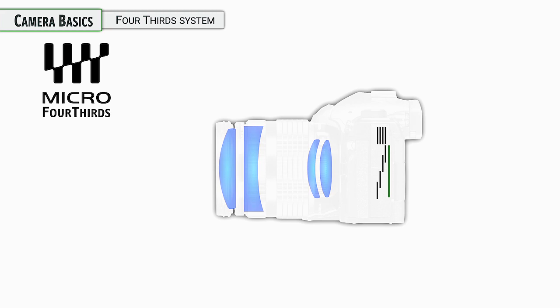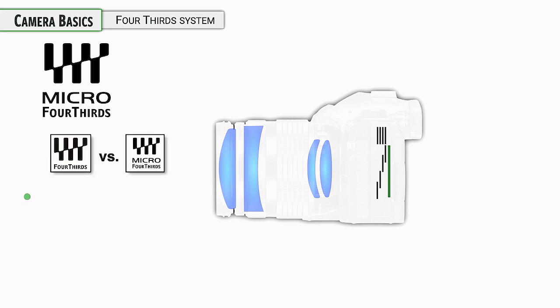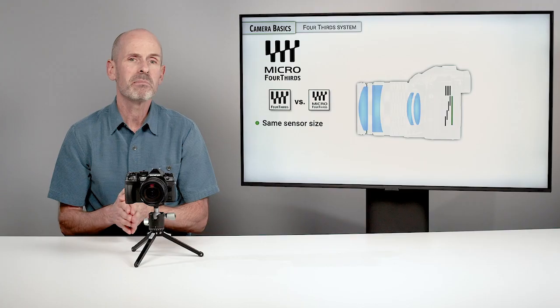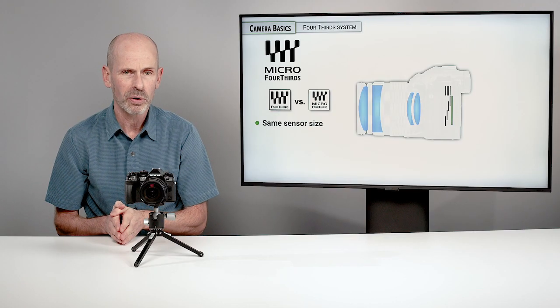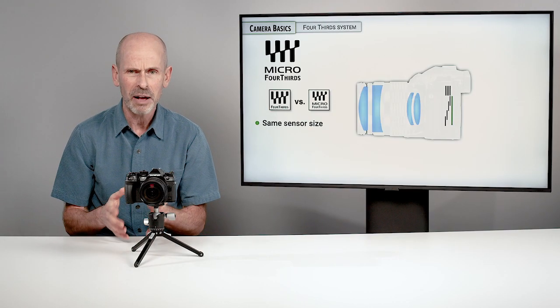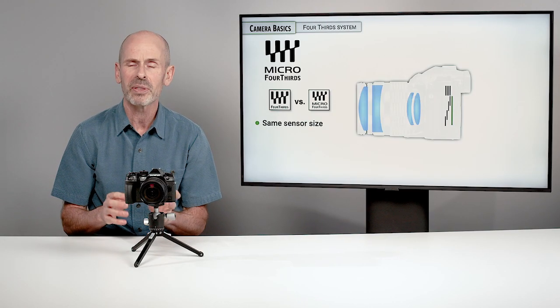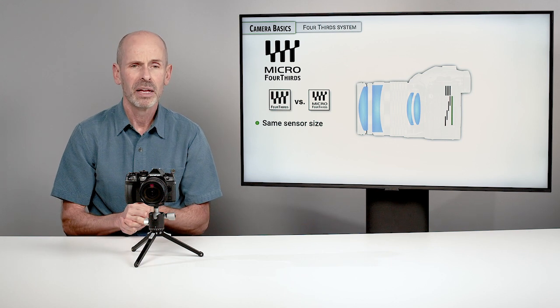They called it a Micro Four Thirds system. You're going to see a Four Thirds symbol if you look hard for the history of this sort of stuff, and you're going to see a Micro Four Thirds. The graphic looks the same, but they add the word micro in there.